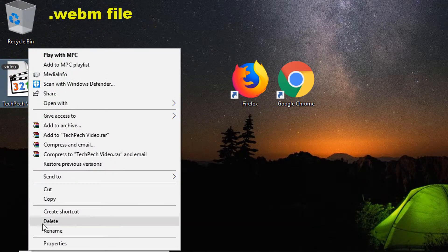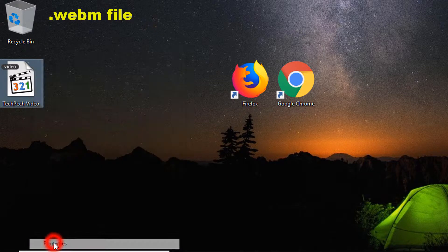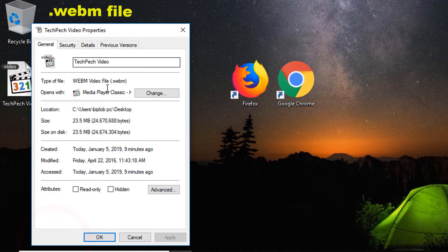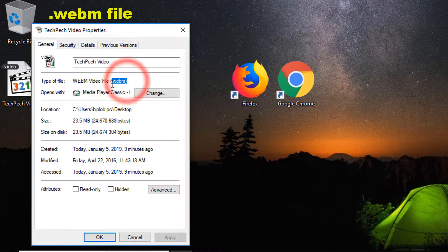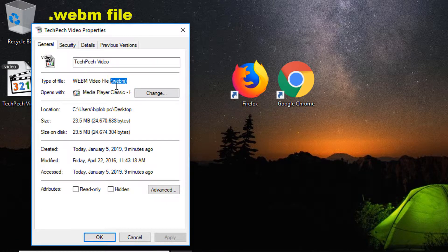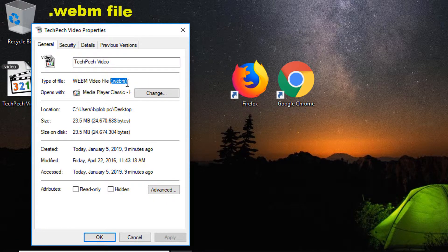Here you can see a file which format is .webm. I will play it without any additional software.